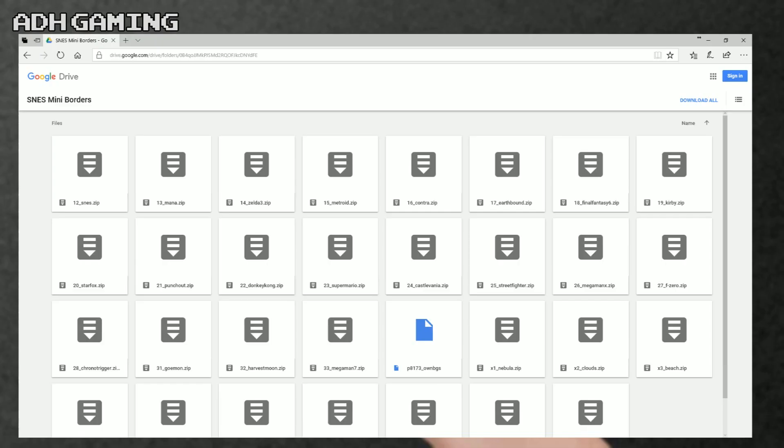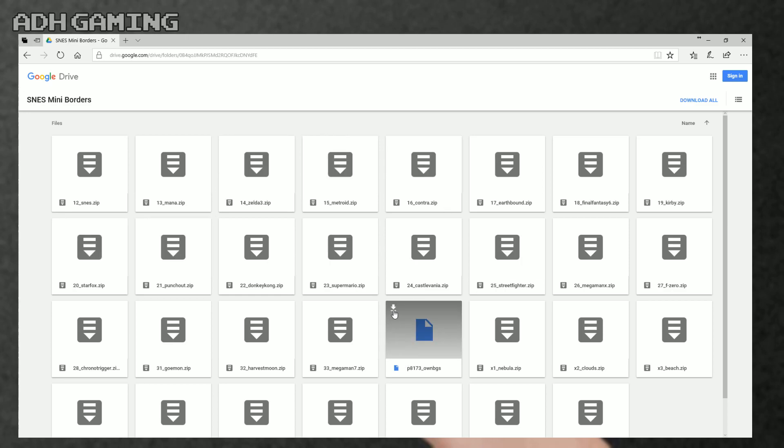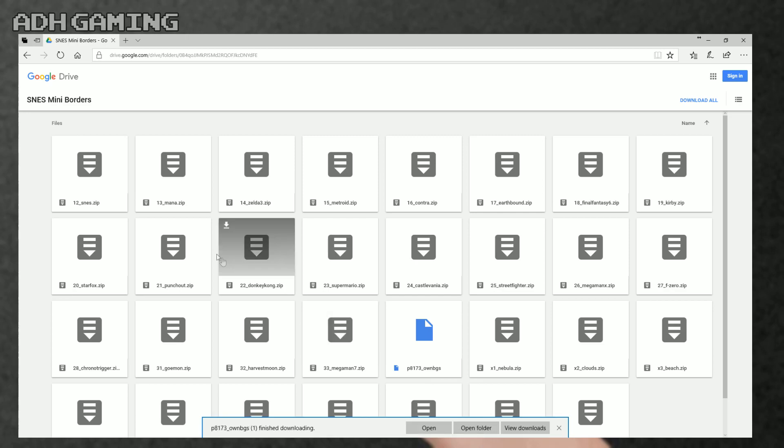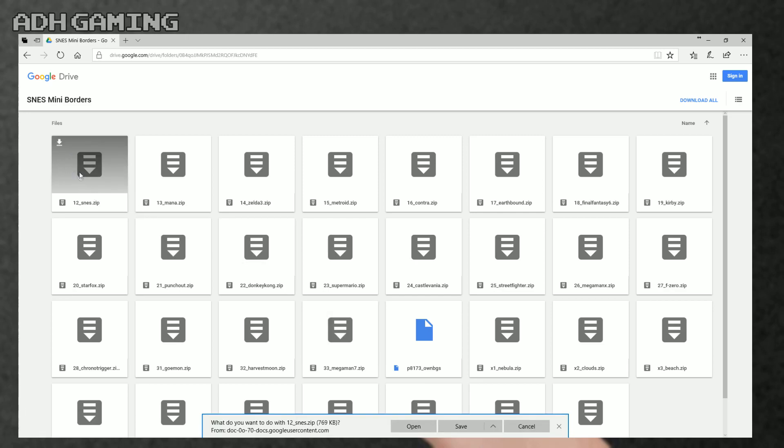Okay, so now we actually want to be downloading some custom borders. If you check down below under the video, in the description, there will be a few links to Google Drives. I'm just going to click the top link here. Now actually, before we start downloading the custom themes, we need to download one file, which is the P8173. You can also find this file in the video description as well if you miss it.